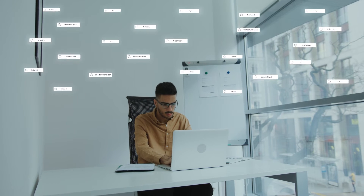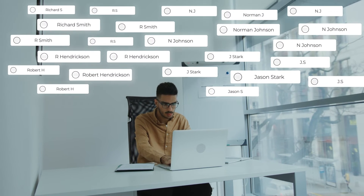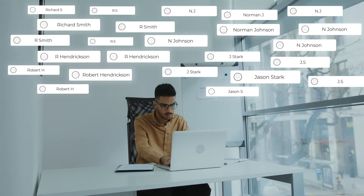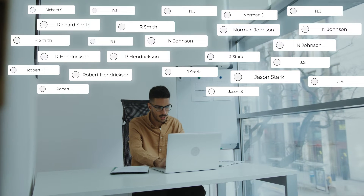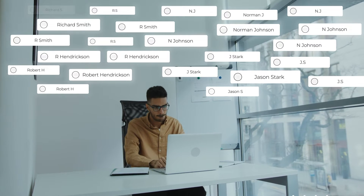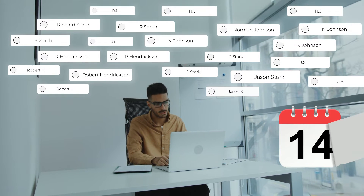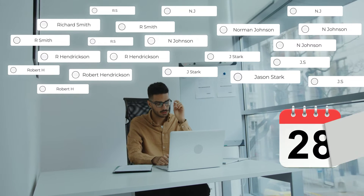Hundreds of duplicate data? How do I clean my CRM database? One by one? That will take years.